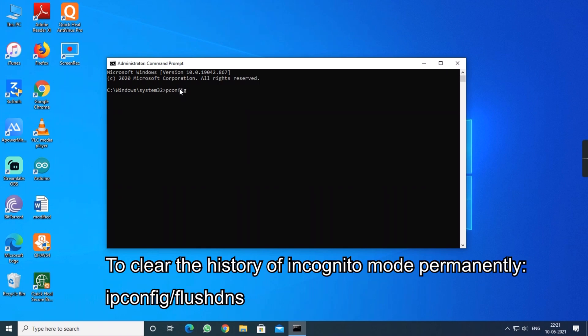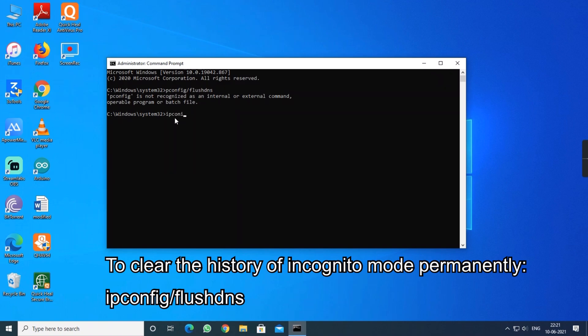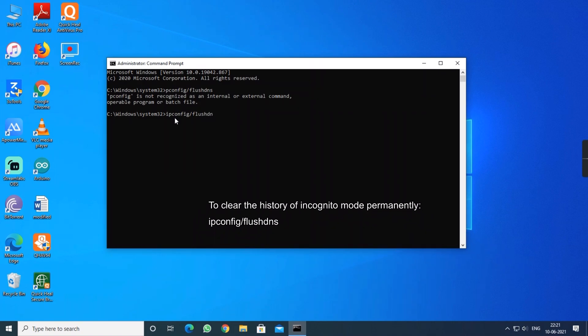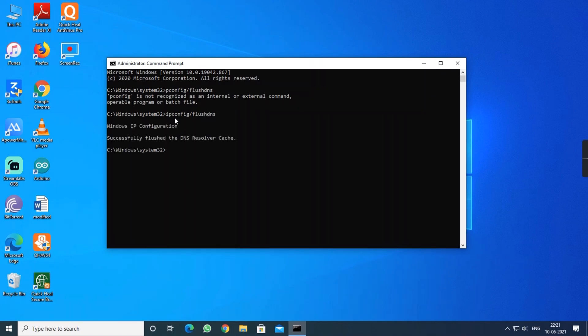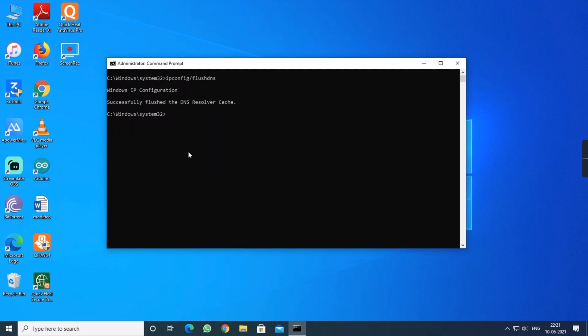So you have to type ipconfig /flushdns. That means it clears all the data of incognito mode history where the data is stored in the local disk C. I think I have messed up with that. Again I am going to re-enter ipconfig /flushdns. Here you go, successfully flushed DNS resolver cache. That means all the data had been cleared.